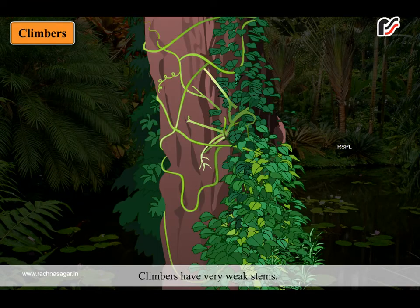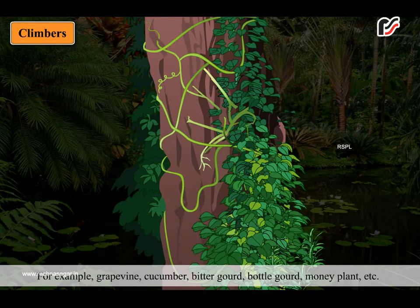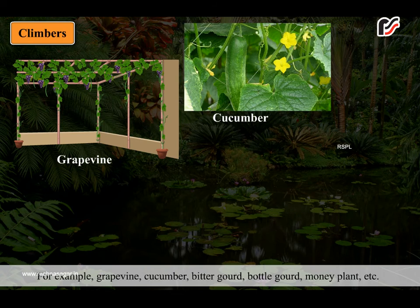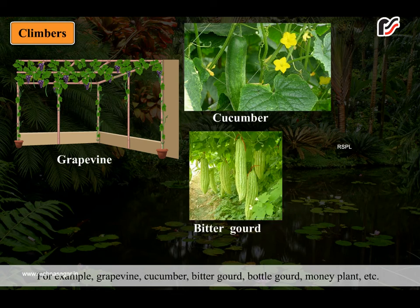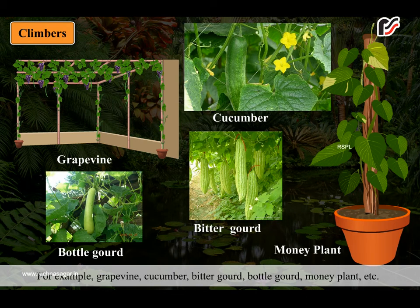Climbers have very weak stems. They cannot stand straight on their own. They need support to grow. For example, grapevine, cucumber, bitter gourd, bottle gourd, money plant, etc.